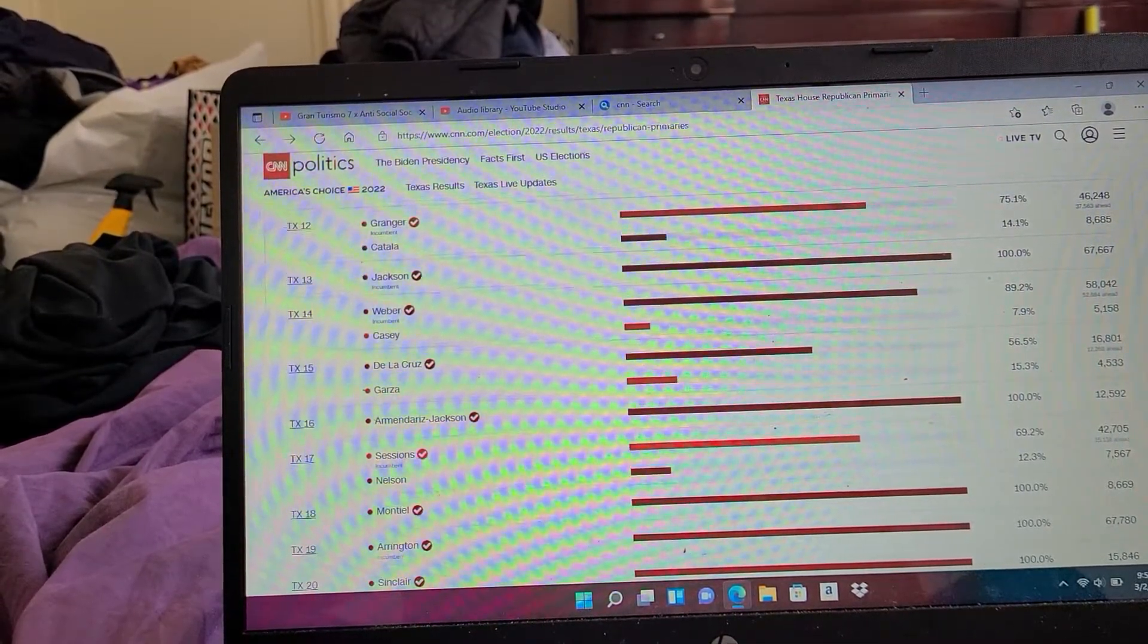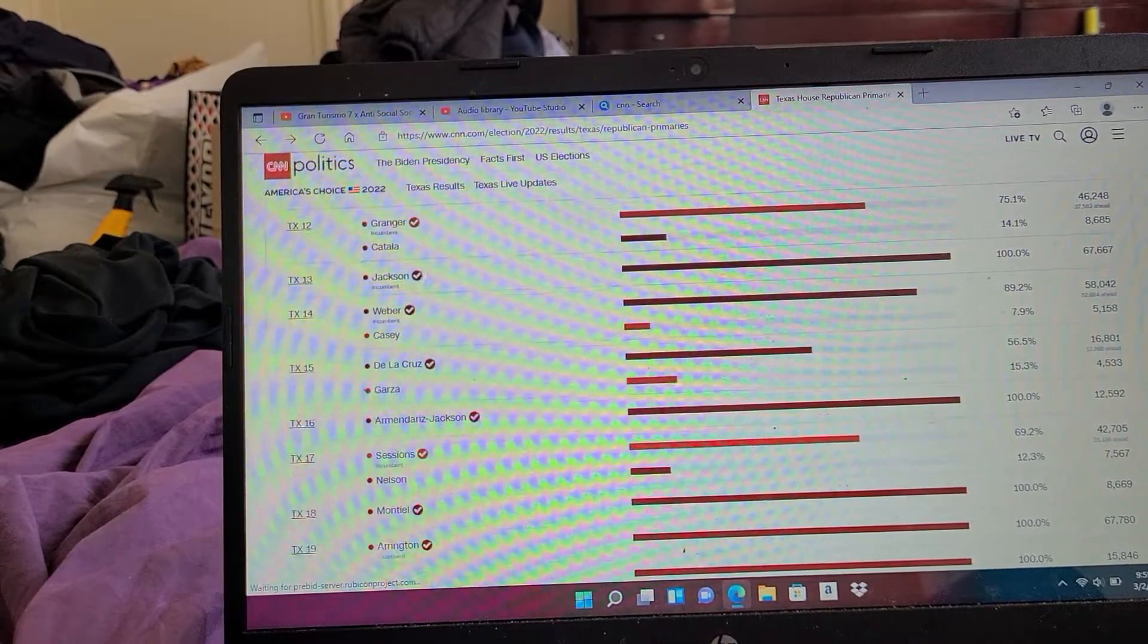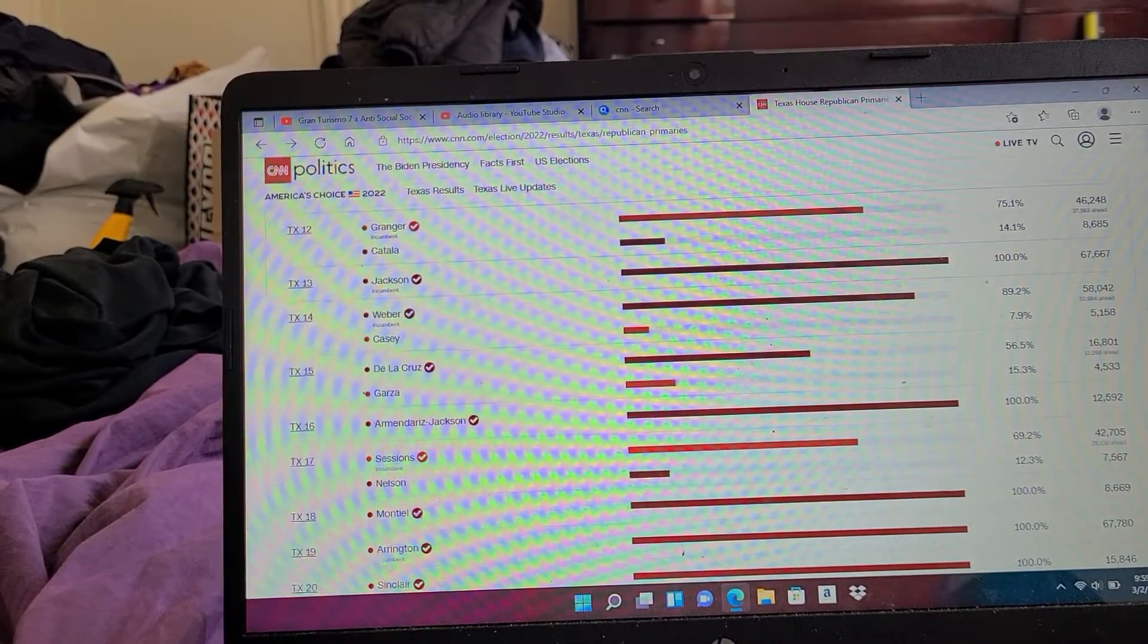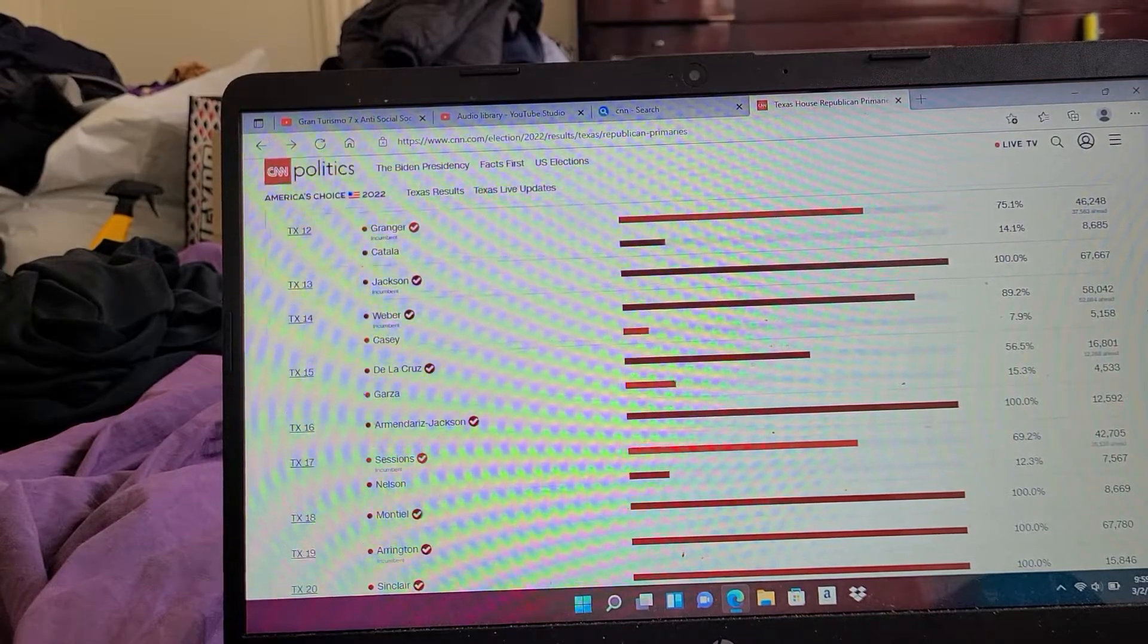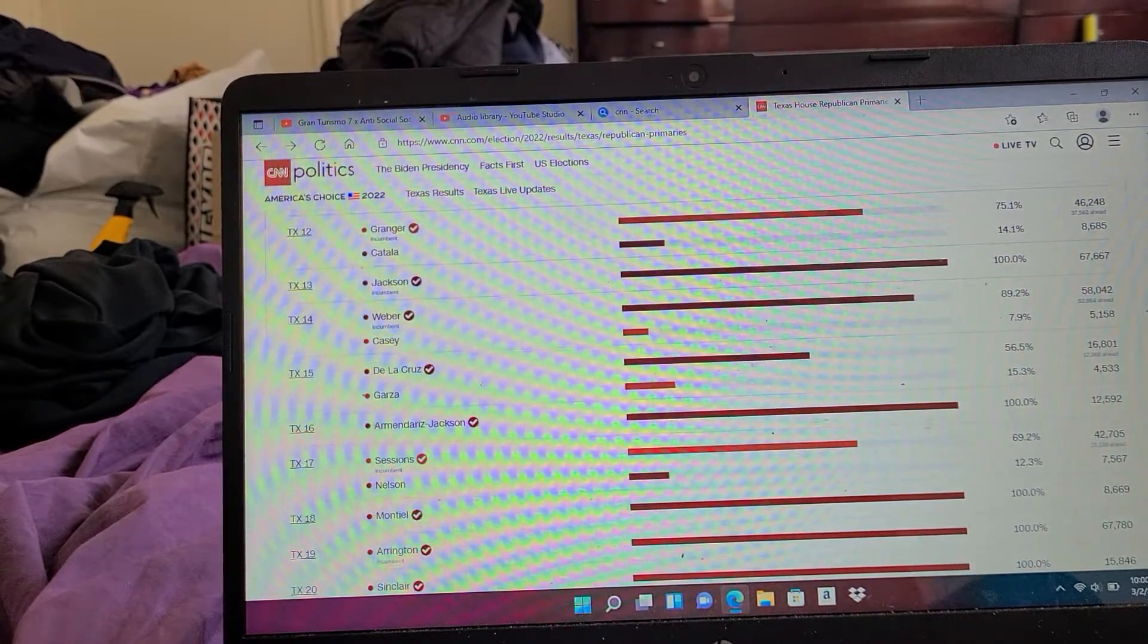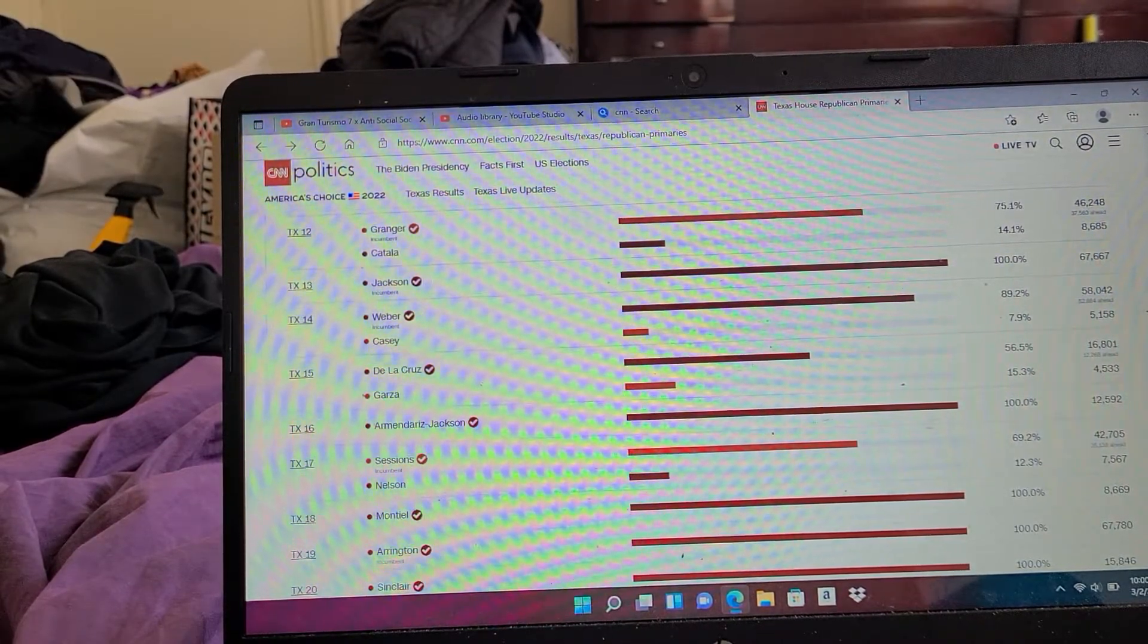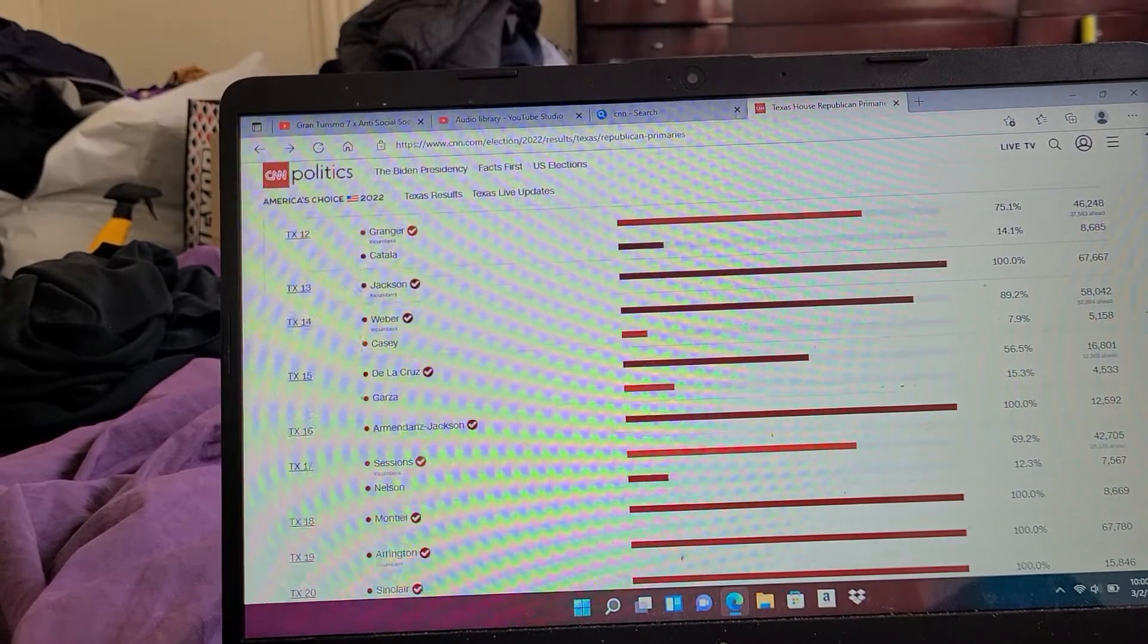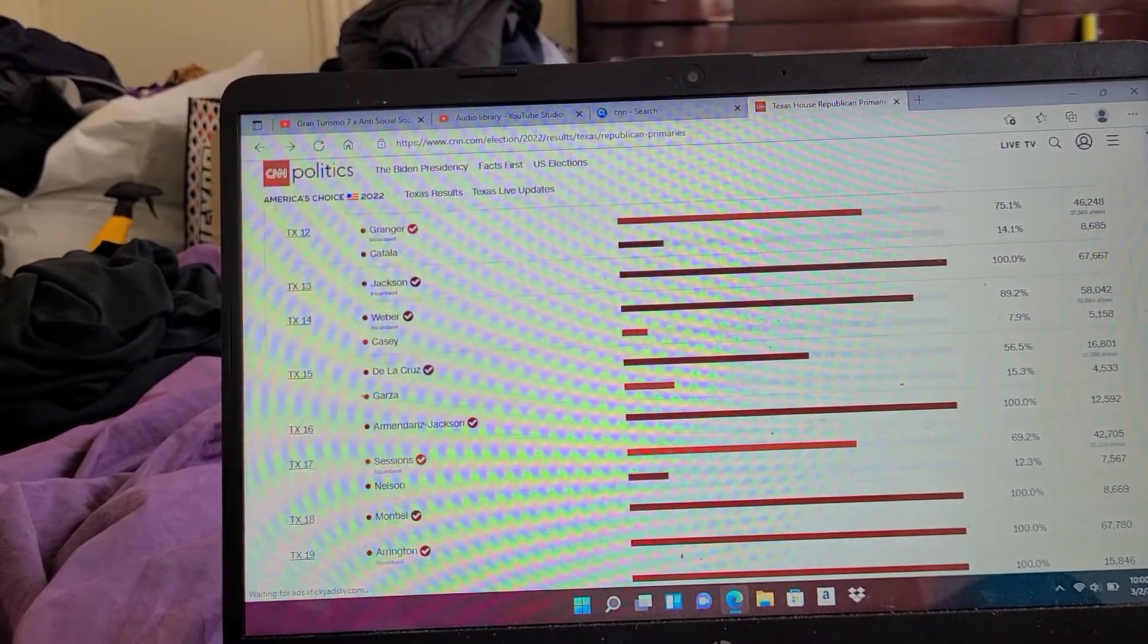Texas 15: De La Cruz 56%. Texas 16: Armendariz-Jackson 100%. Texas 17: Sessions 69%. Texas 18: Montiel 100%. Texas 19: Arrington 100%.